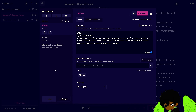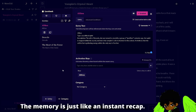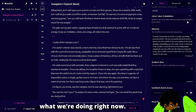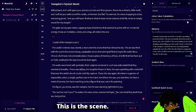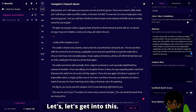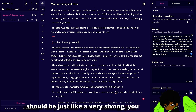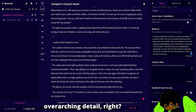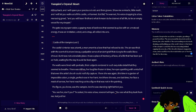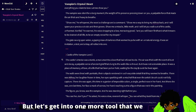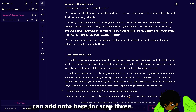Think of it basically as keeping a journal of everything that's going on in the story. The memory is like an instant recap — this is what we're doing right now, this is the scene, let's get into it. The author's note should be like a very strong overarching detail. But let's get into one more tool we can add on here for step three.